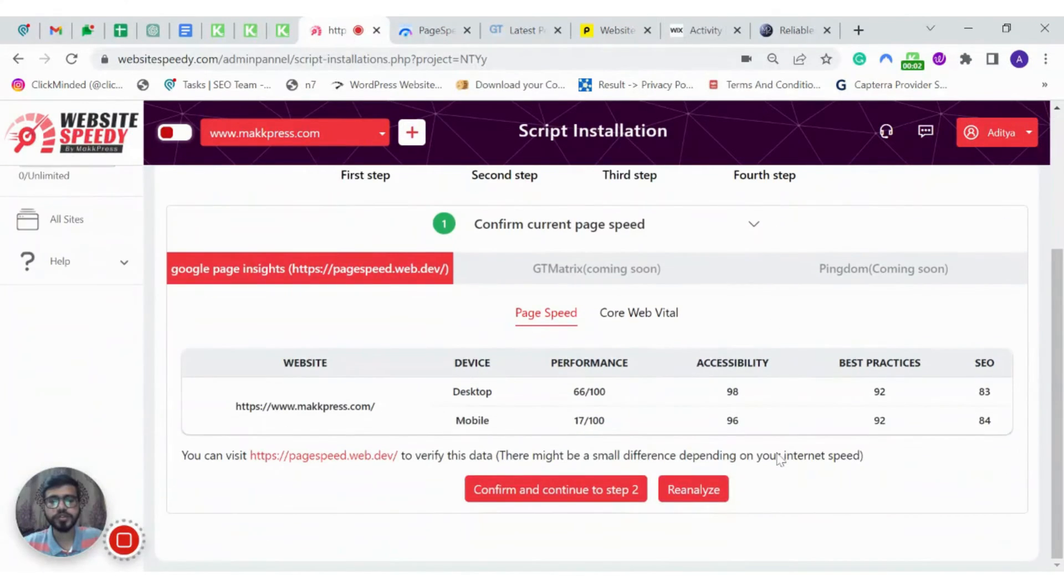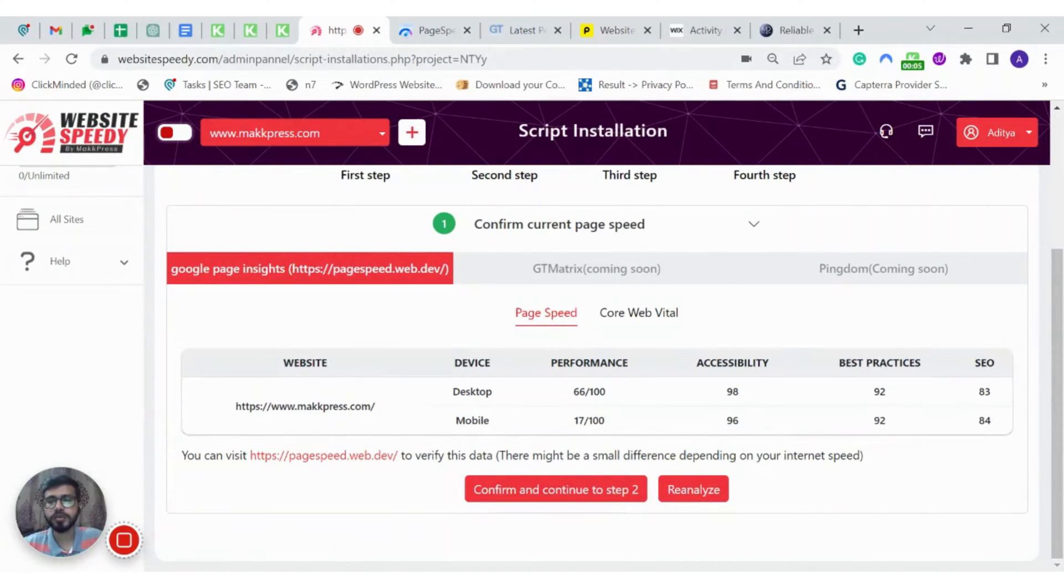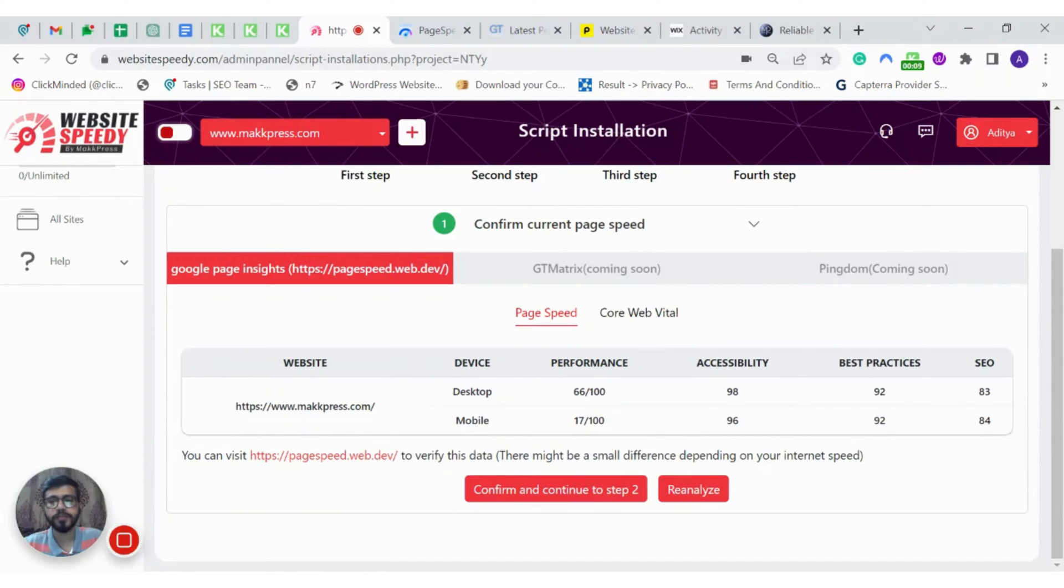In the first step, it shows you the data we got from the API of Google PageSpeed Insights and we will be connecting GTmetrix and Pingdom soon. For now, you can go to their website to check the current speed score.